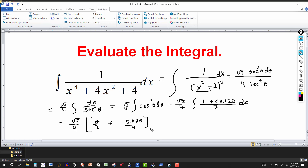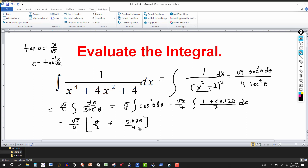We always go back to the original variable x. Recall that tan(θ) = x / √2, so taking the inverse tangent of both sides, θ = arctan(x / √2). We multiply through by the constant √2/4, and the θ term becomes arctan(x / √2).